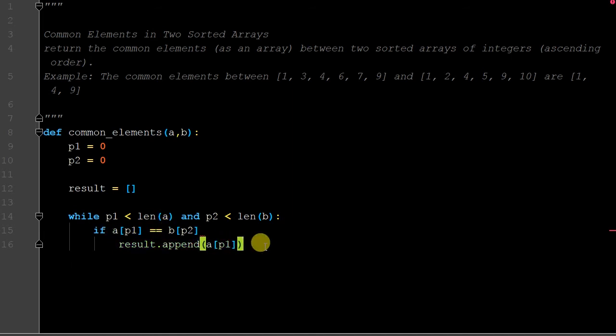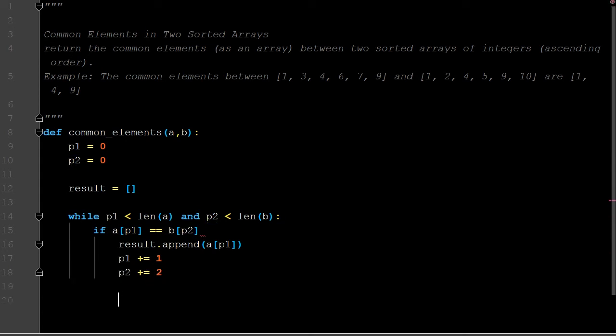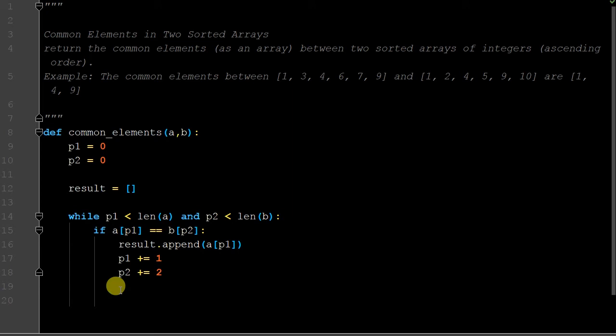Now what do we do? Whenever we want to move to the next index location, we're going to have to simply change our count so we can move through the iteration appropriately. Now we have to account for other instances.